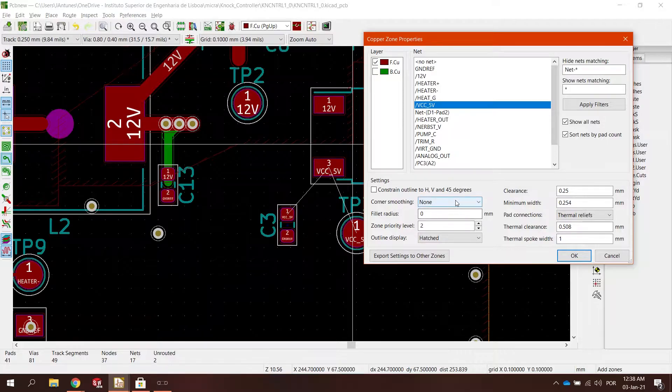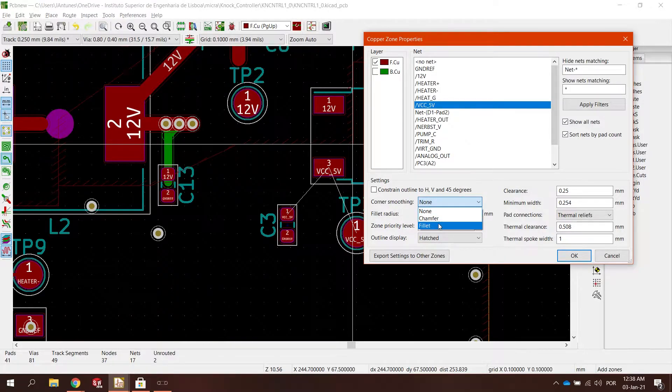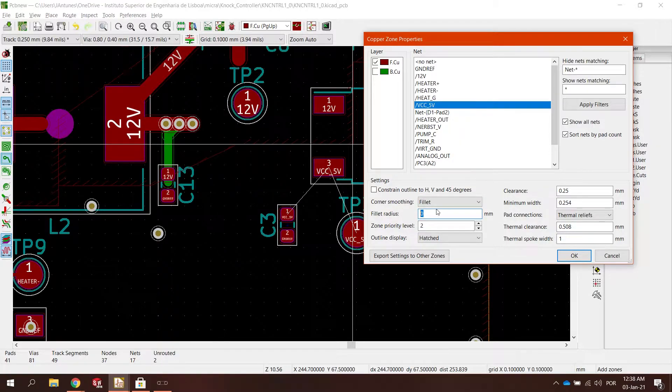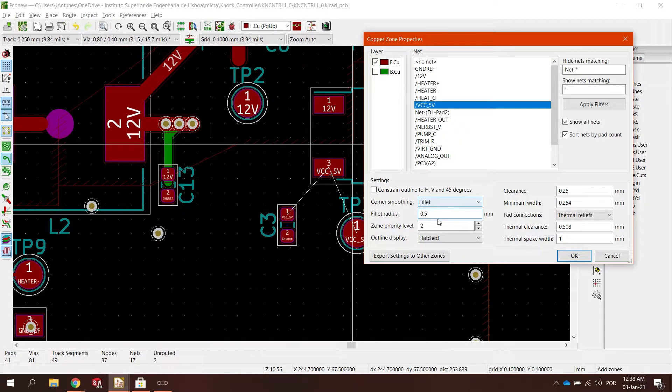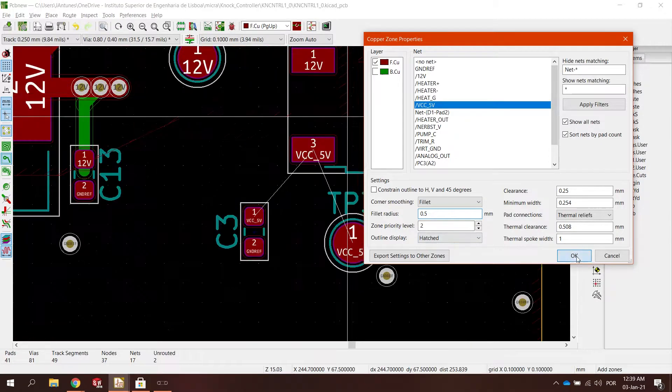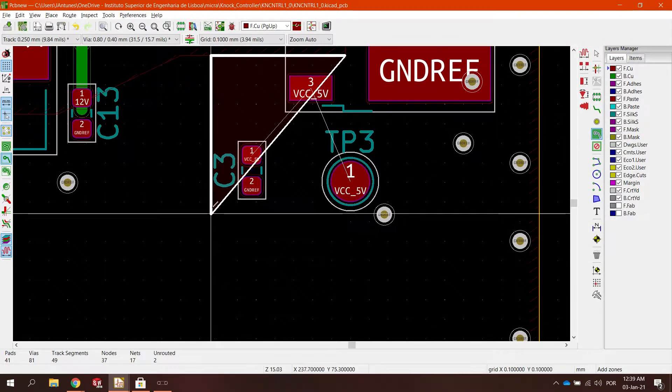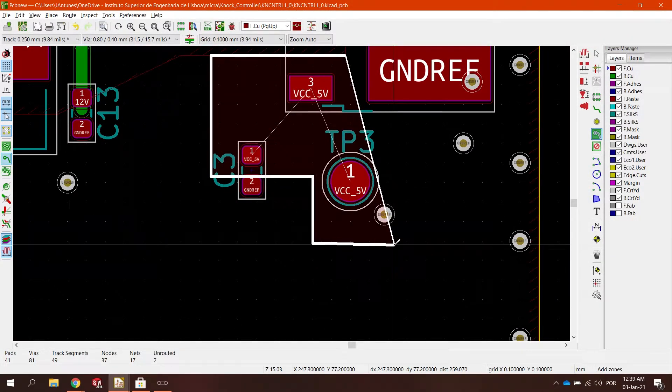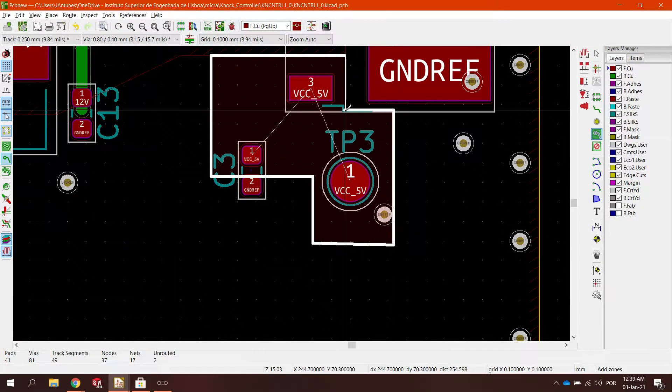With this corner smoothing, I don't actually use that much. I only use the chamfer version, the fillet, I don't use it. But I'm going to show how they work. Now we just draw the plane itself.